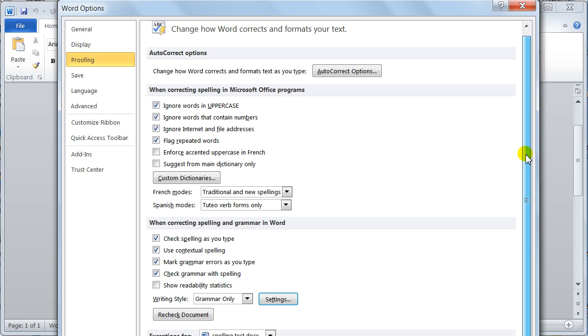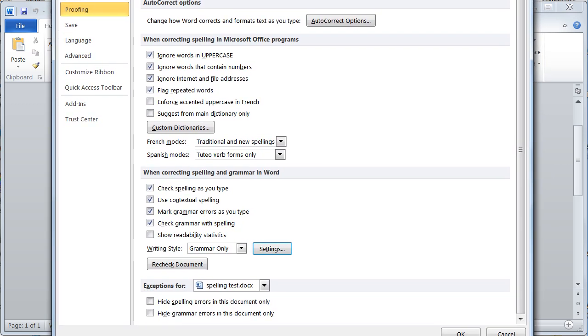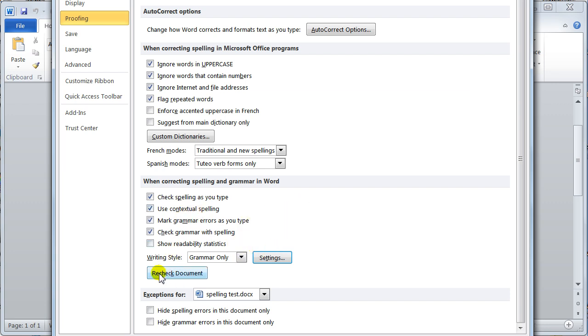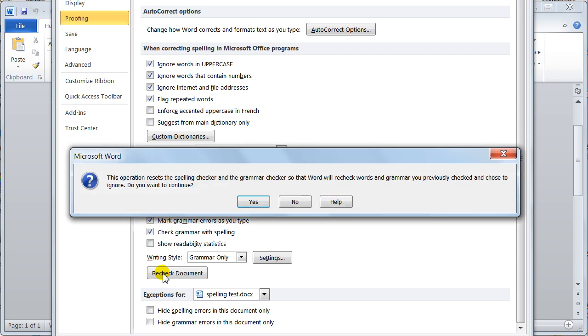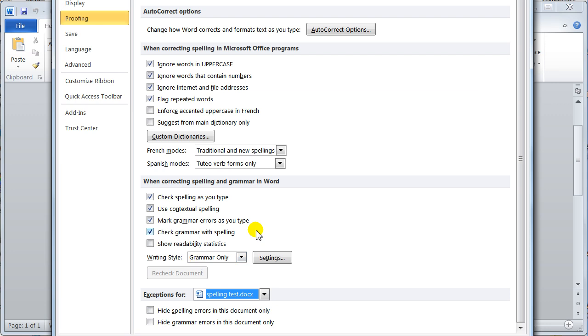Further down here, I'll just have to lift this box up a little bit, then you've got recheck the document. Once the document has been checked and you've corrected what you want, it's usually that's it. But you can come in here and say recheck and what that'll do is say this operation resets the spelling checker and the grammar checker so that Word will recheck the document and the grammar. You just say yes to that and then you can go and recheck the document.